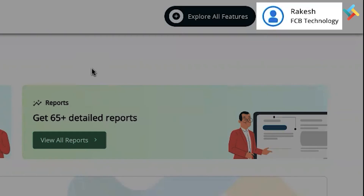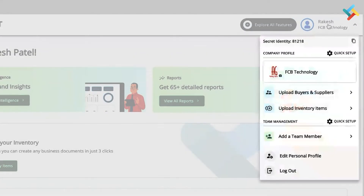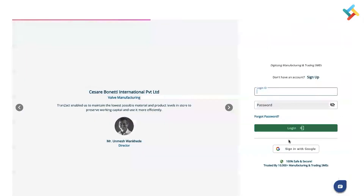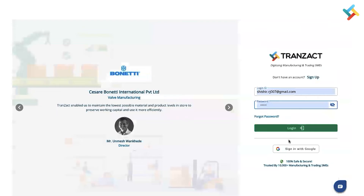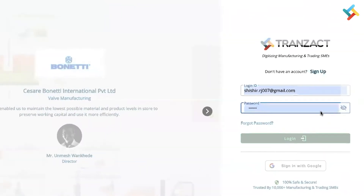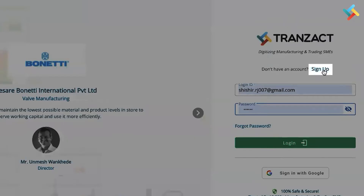On your right-hand side, at the very top corner, you will see your name written — you need to click on it. Then you need to log out from your profile. Now, on the sign-in page, you need to proceed.